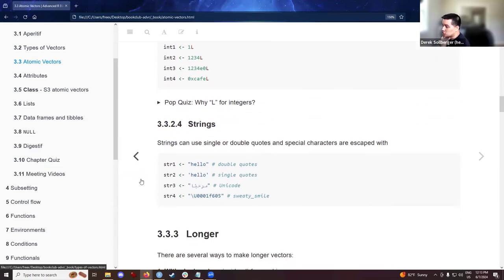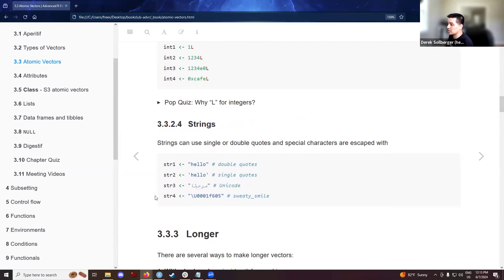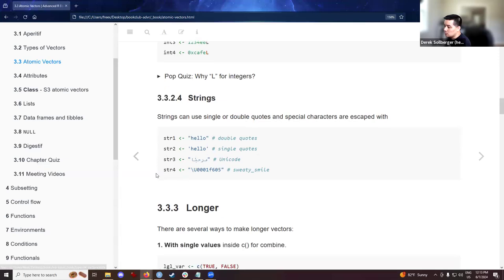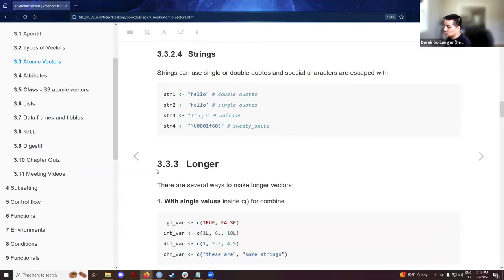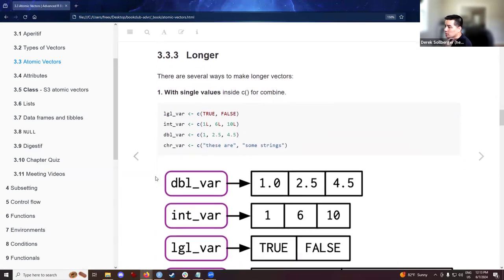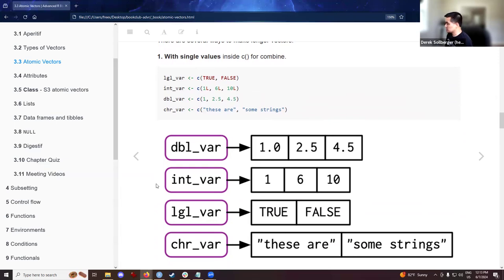So, then, moving right along to strings, previous cohorts noted that remember, in R programming language, you could use double quotes or single quotes. That's fine. It's neat that you could also say if you're bringing in other languages beyond English, you could use Unicode values. And it looks like you might even be able to bring an emoji as well. Now, we're going to abstract a bit and talk about longer vectors. In R, we could combine values using the lowercase c. And here we have the examples from the textbook.